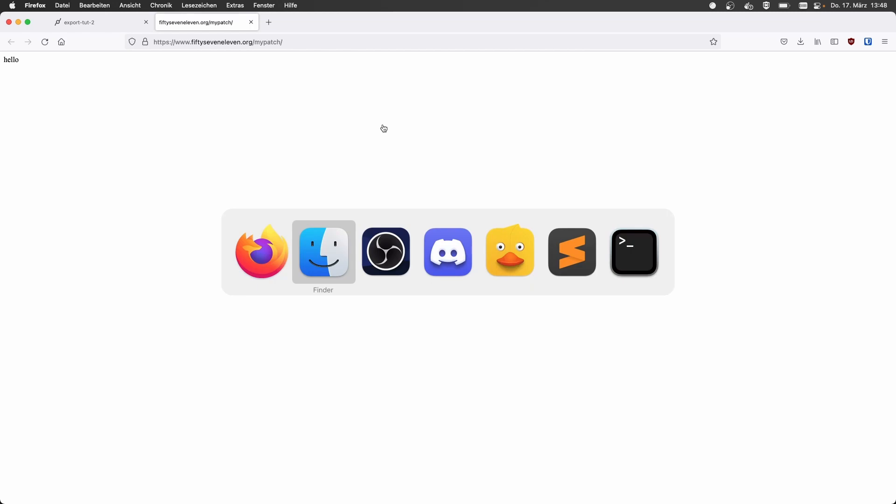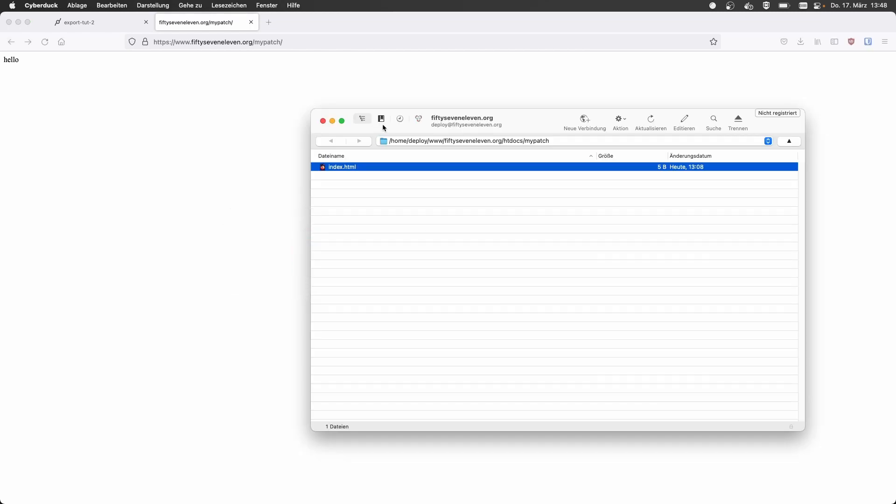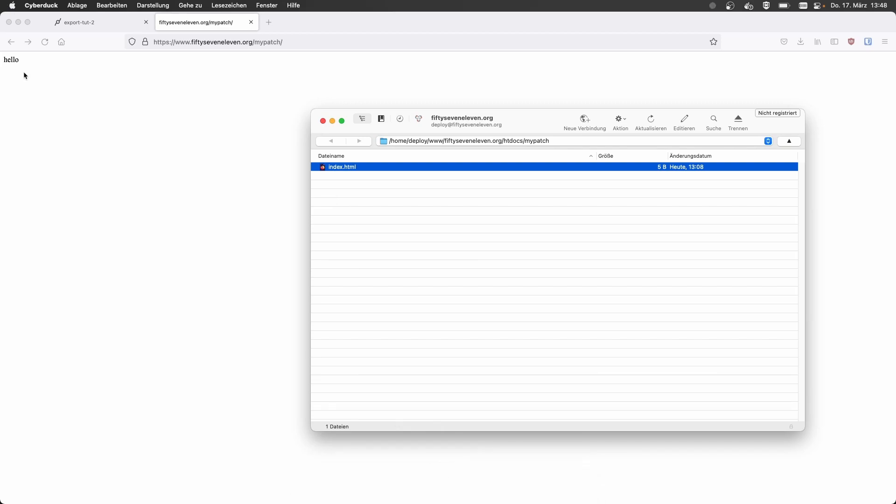So now I have this website and it is really simple. I have my own domain and my own subdirectory and it just says hello. And we want to replace this with the patch. So we're grabbing an FTP client to upload. And I'm already connected to the server and everything's in there.